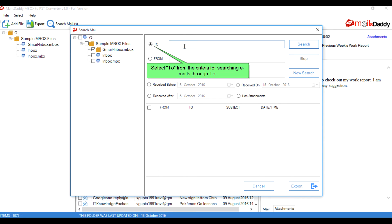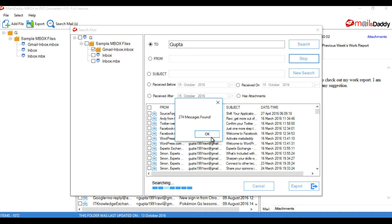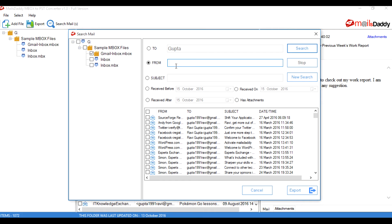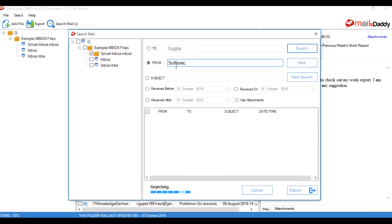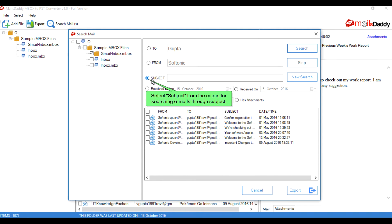Select 'To' from the criteria for searching emails by recipient. Select 'From' from the criteria for searching emails by sender. Select 'Subject' from the criteria for searching emails by subject line.